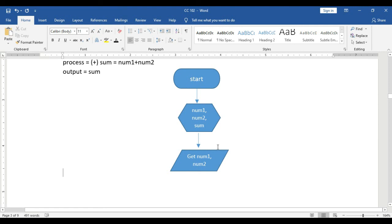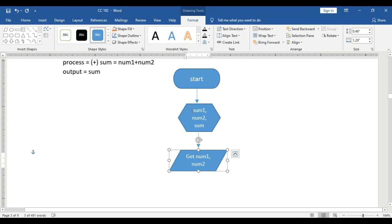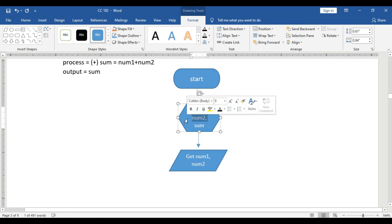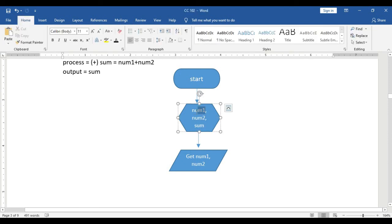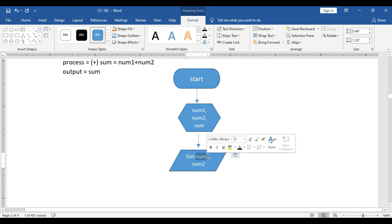A reminder: whatever variable name you used in your initialization block must be used consistently throughout the rest of your flowchart. For example, if num1 is written with a small letter 'n' and no space, then num1 should appear the same way throughout your flowchart — small letter 'n' with no space — for consistency.